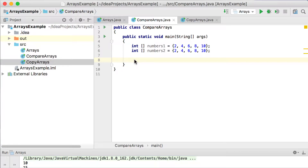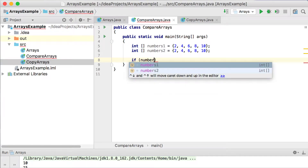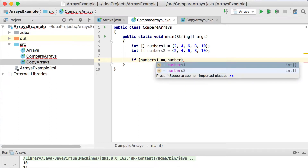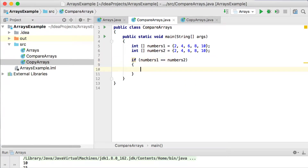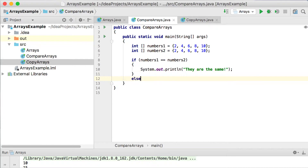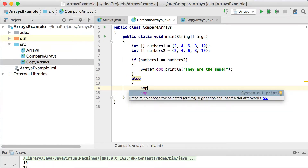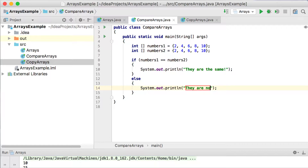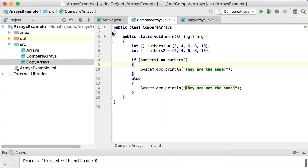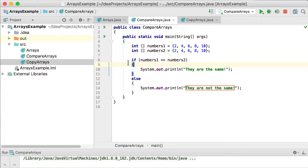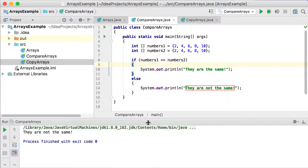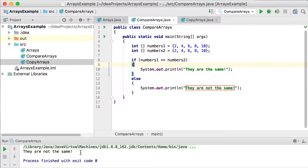So in this case, we could say if numbers1 is the same as numbers2, and then print out, if they are the same, we're going to print out 'they are the same'. And if they're not the same, we're going to go to the else and print out 'they are not the same'. So let's run this one now, and you can see it says they are not the same.